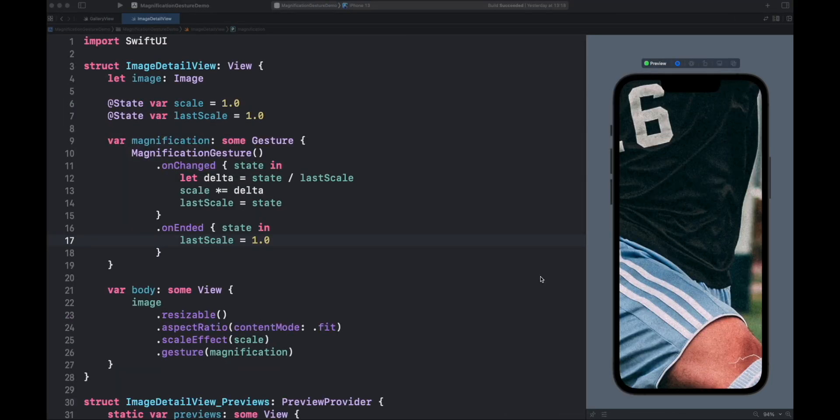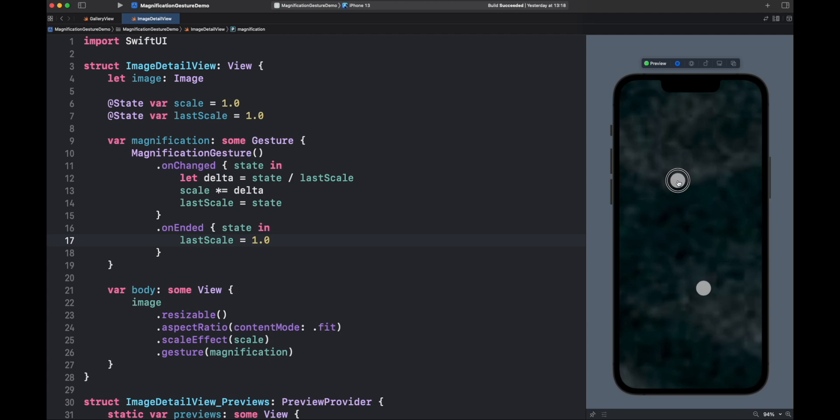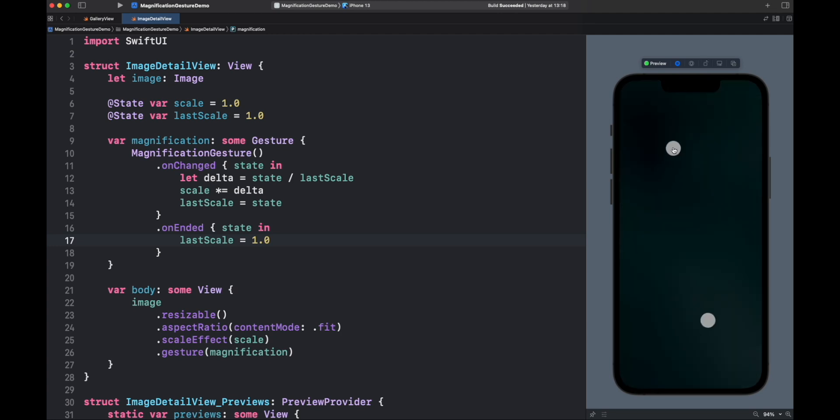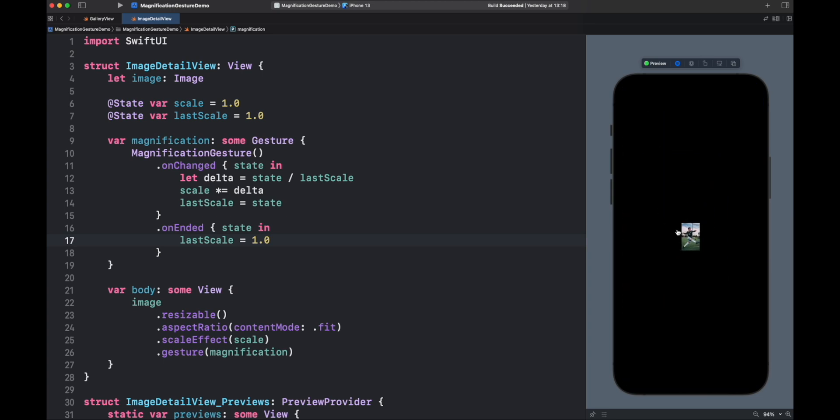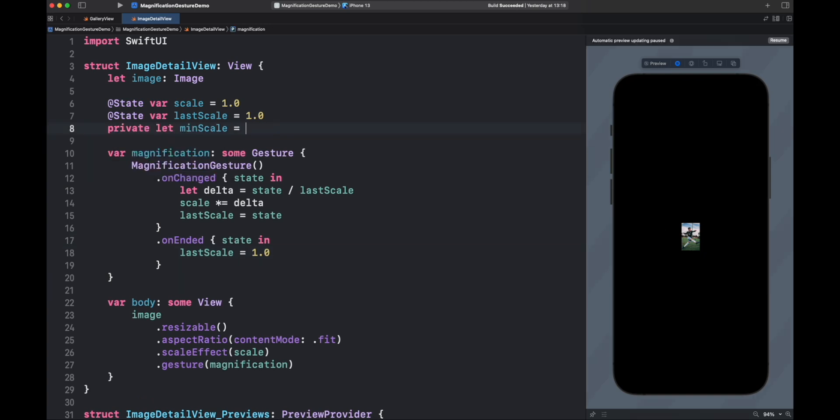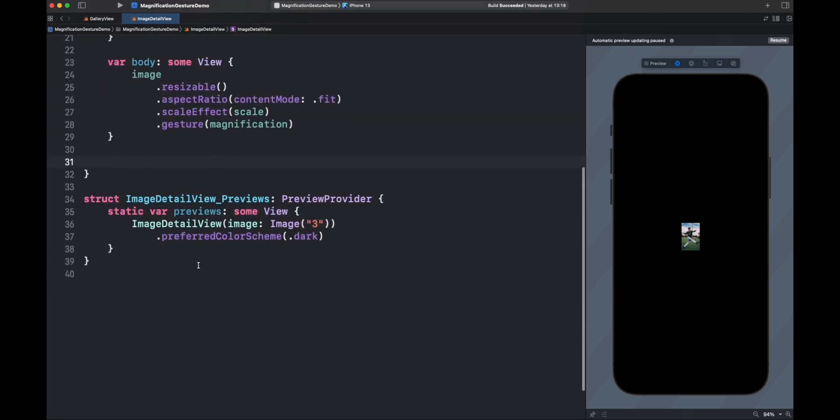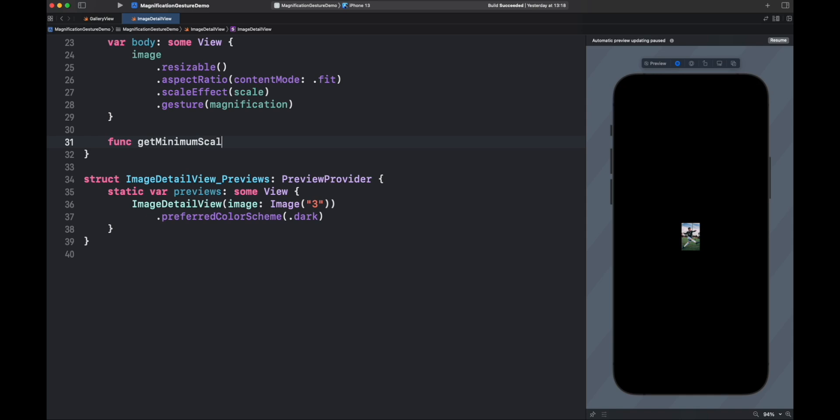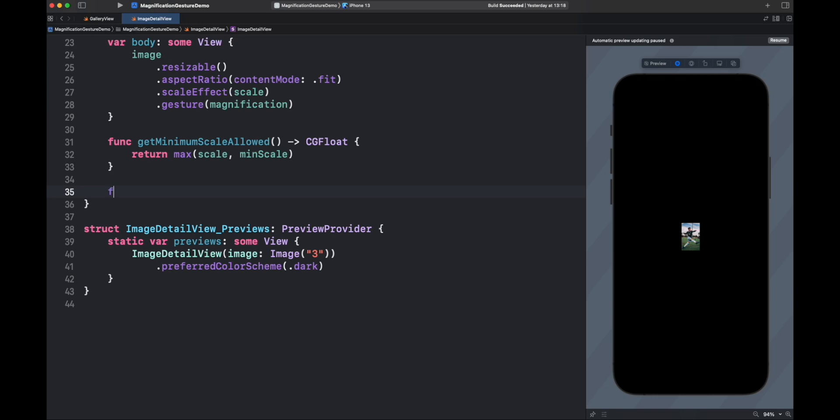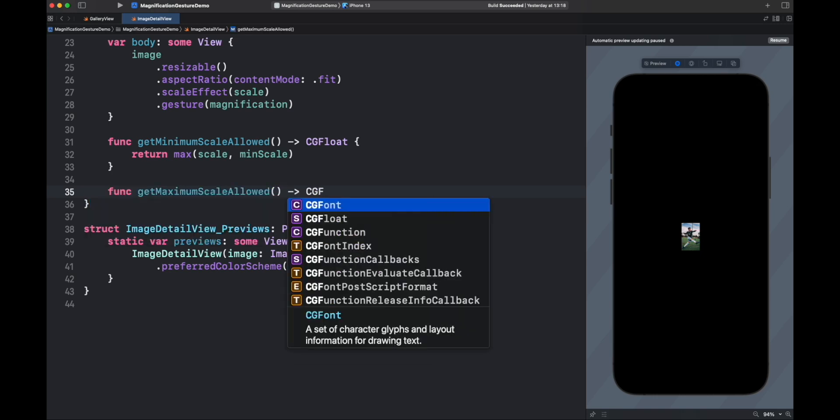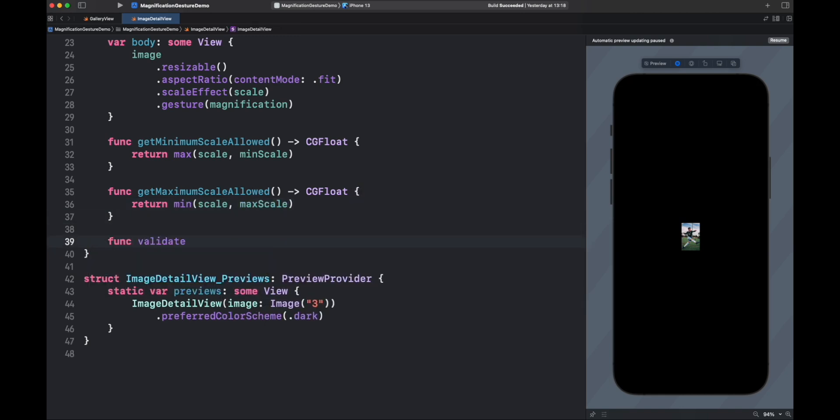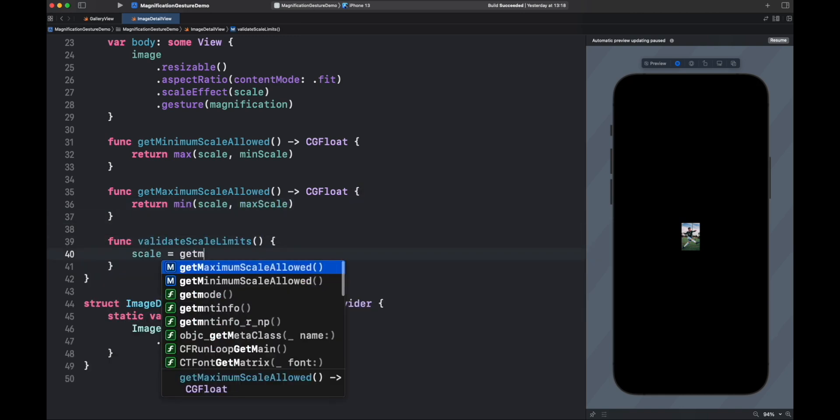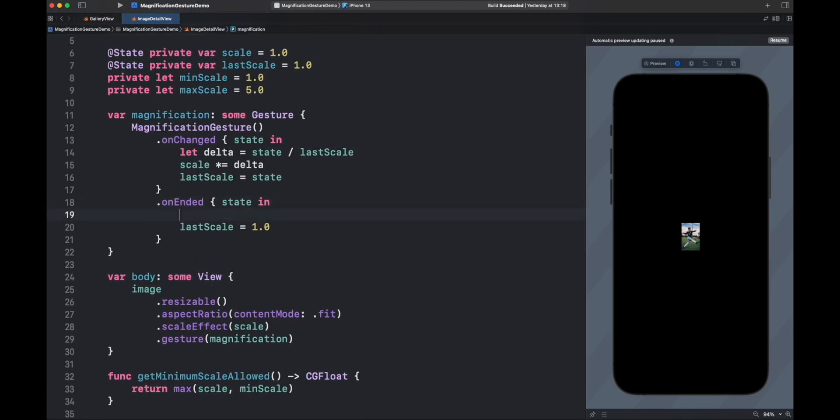Finally, let's fix the limits for the scale. Right now, you can zoom in and out wherever you want, but normally in photo apps, the scale is limited by a range. For our demo, let's use the minimum scale of 1.0 and maximum of 5.0. Those limits will be validated once the gesture ends and not during the change. Let's also create a function for the code inside onChange.